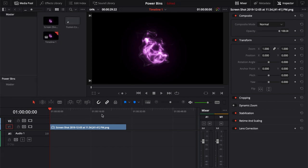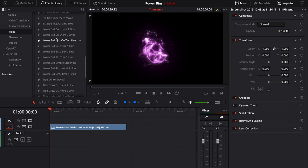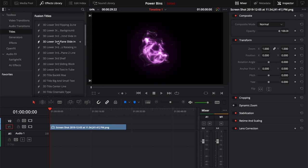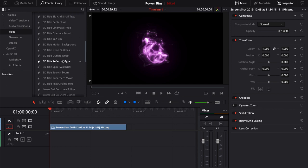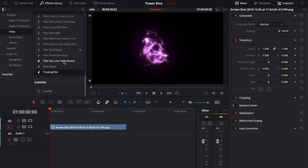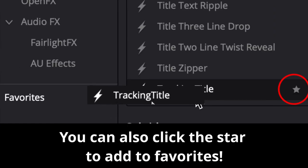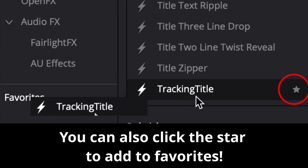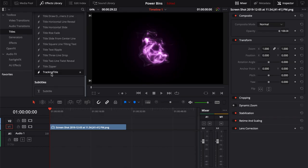In order to pull up a template, we need to do a couple things. One, we need to come over to the effects library. We need to go to our title section and then scroll. We may have a lot of fusion titles in here, or we may have a lot of templates. We've got to scroll to wherever our specific title is that we're looking for, then take that title and drag it and put it on top of our footage.